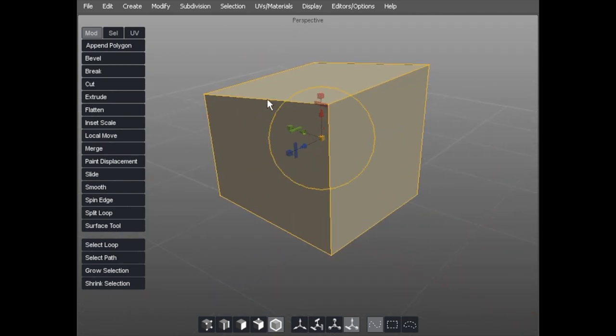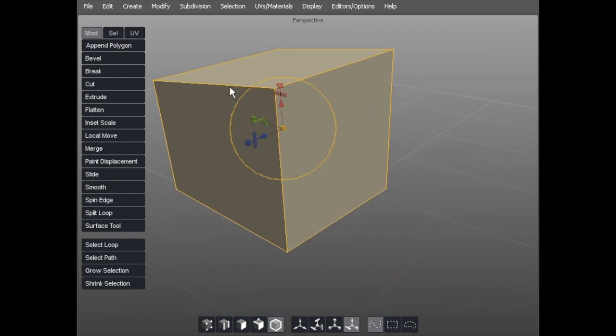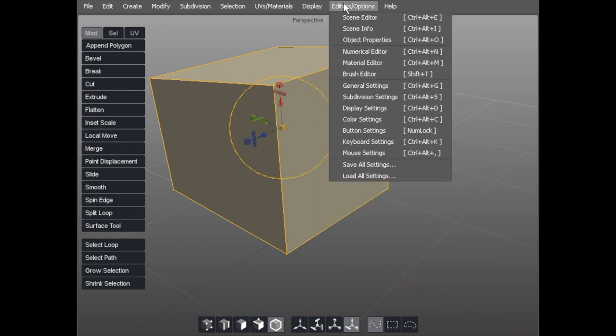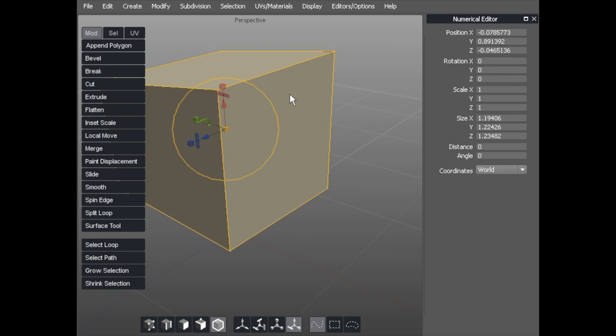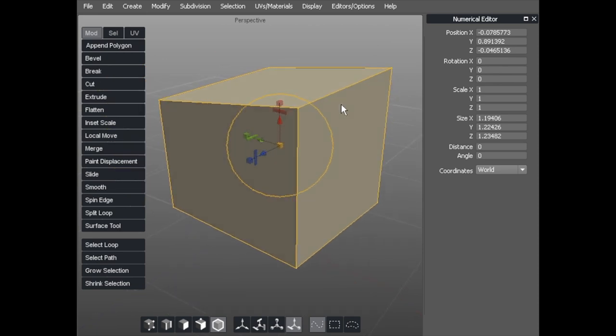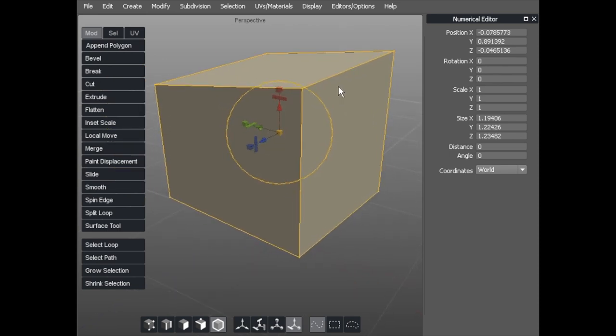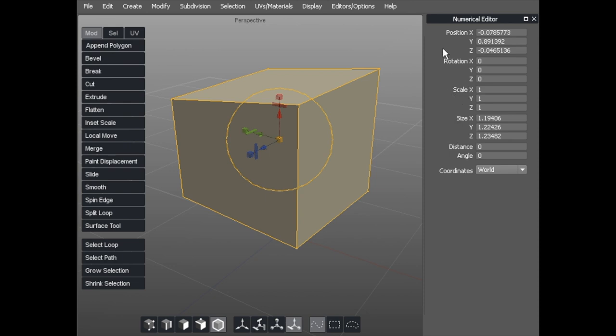If you want to do a defined amount of movement within those particular manipulators, you can use something called a numerical editor. If we switch the numerical editor on from the Editor's Options menu, then we can put in a position, a numerical position on X, Y, and Z, a rotation value, scale value, size, distance, and angle. So if we just do a couple of tests.